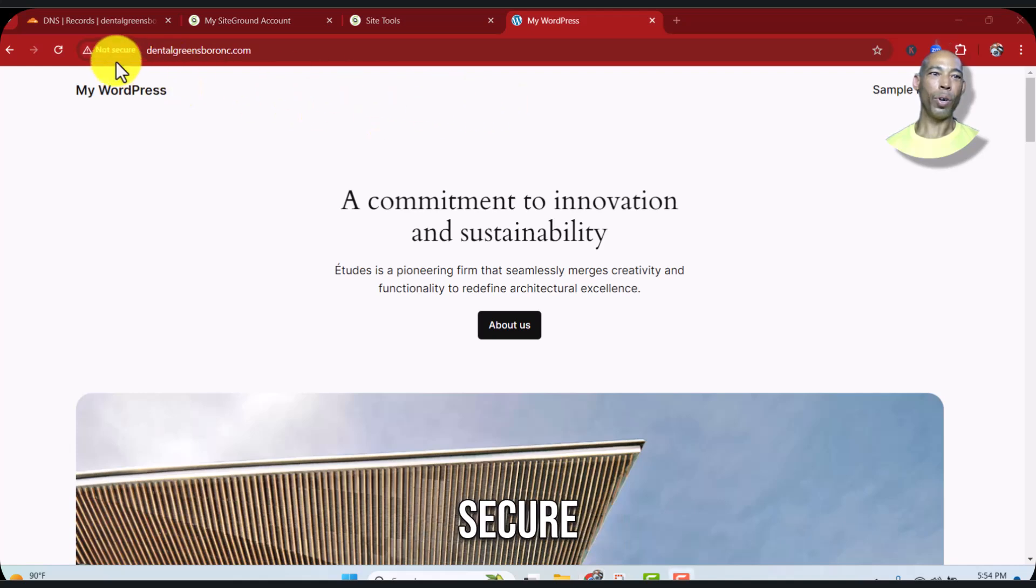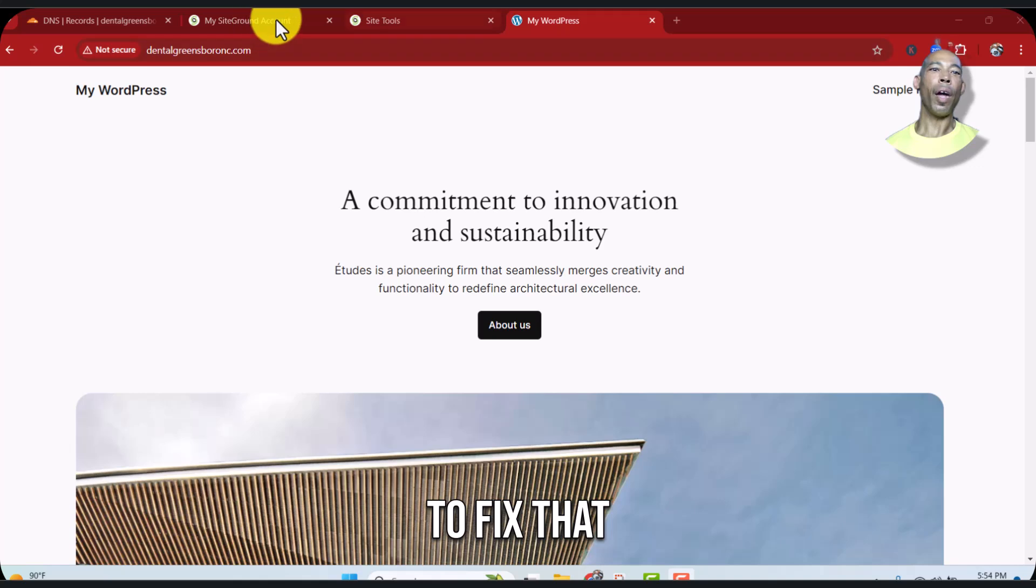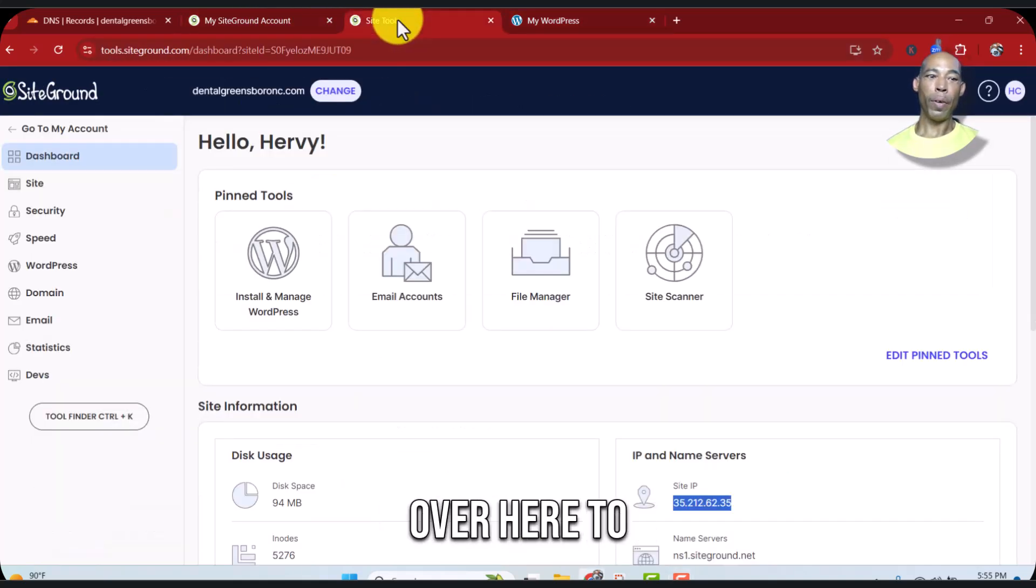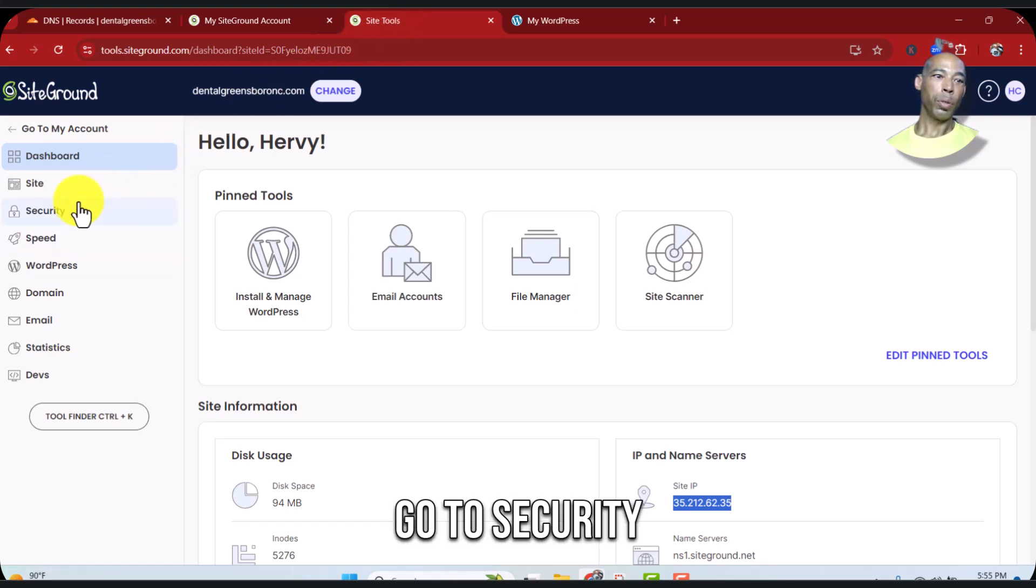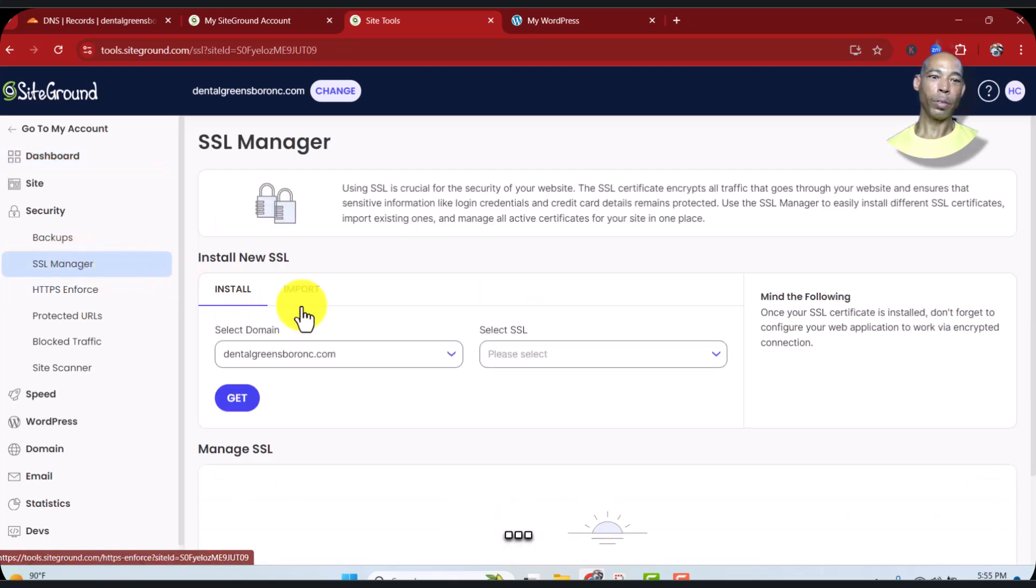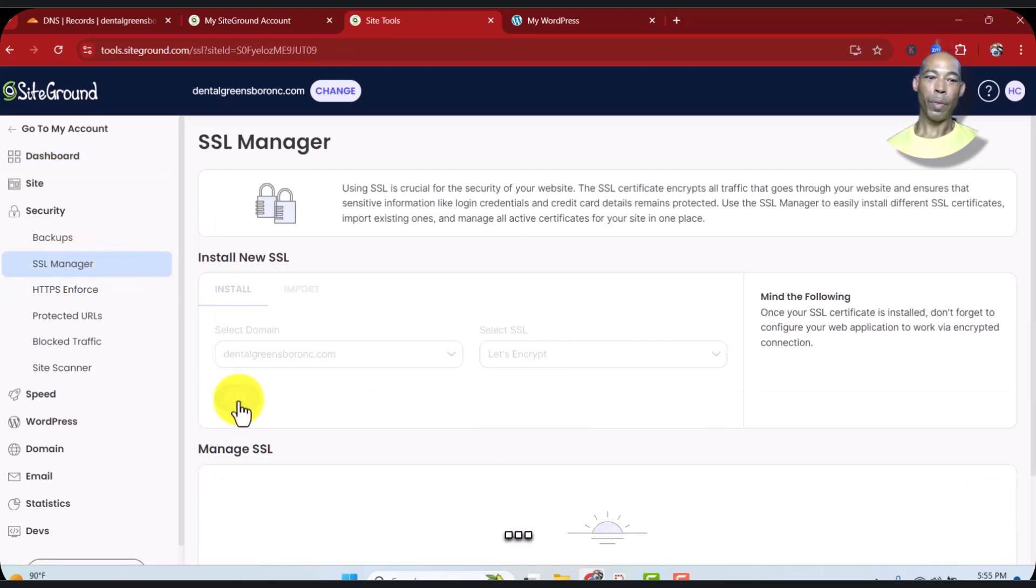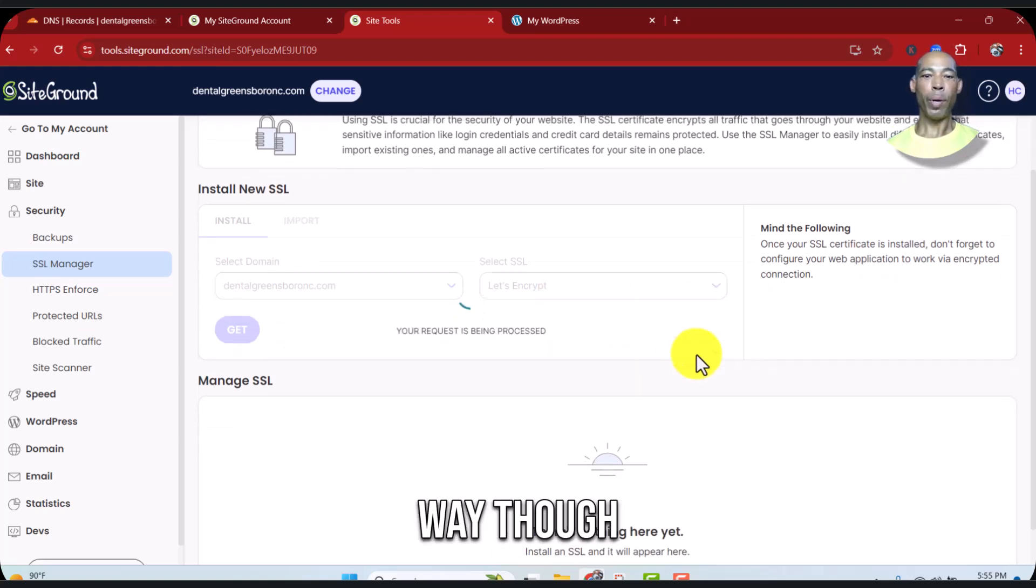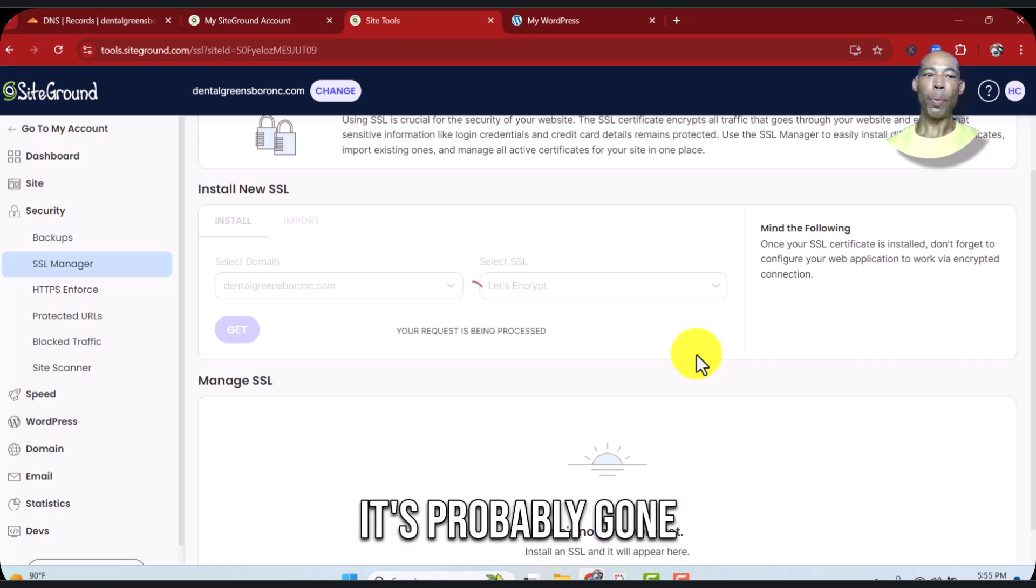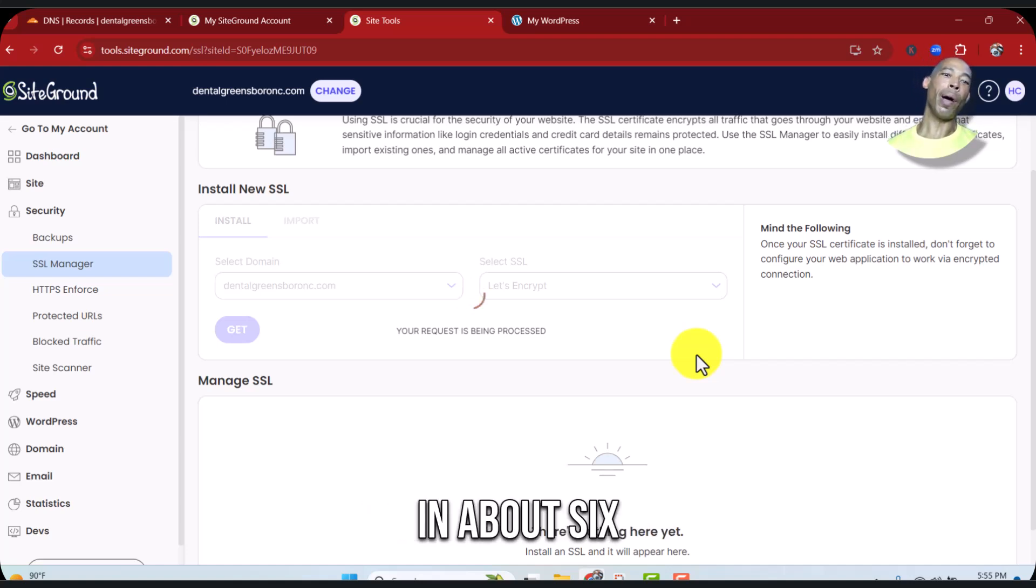Let's come back over here to site tools, go to Security, SSL Manager, Let's Encrypt. Doing it this way though, it's probably going to expire in about six months.